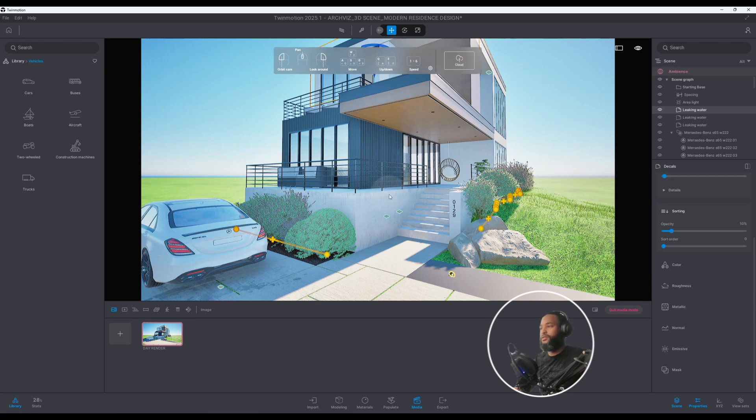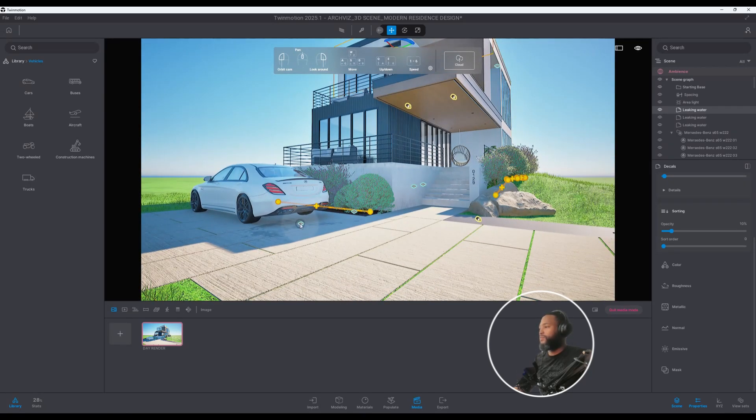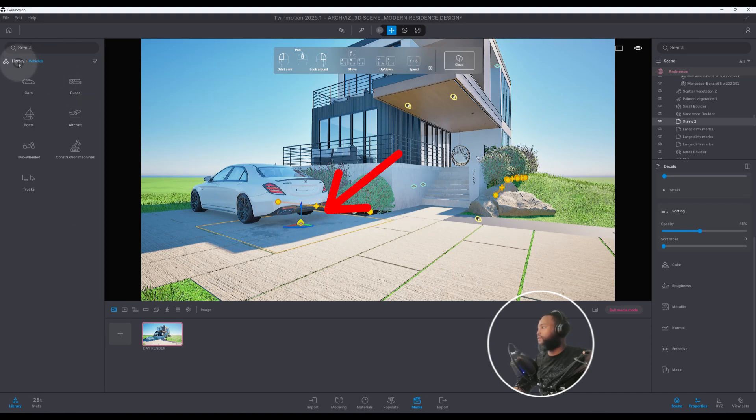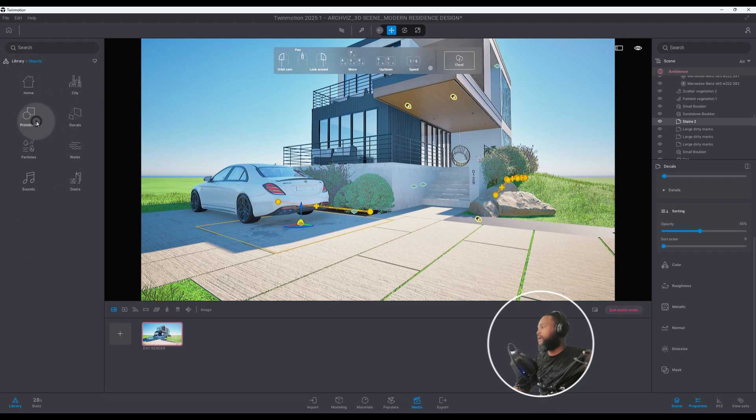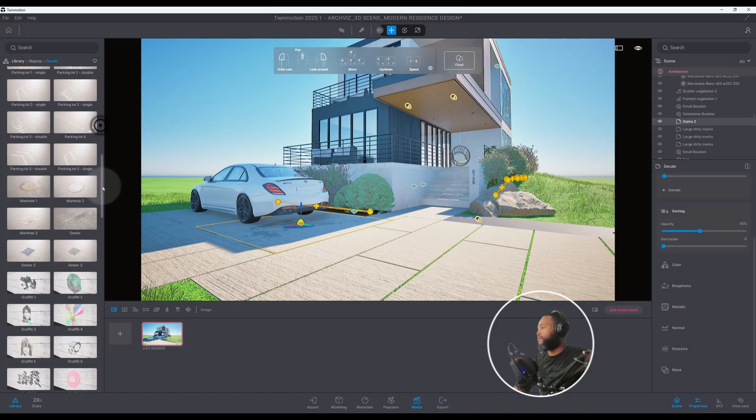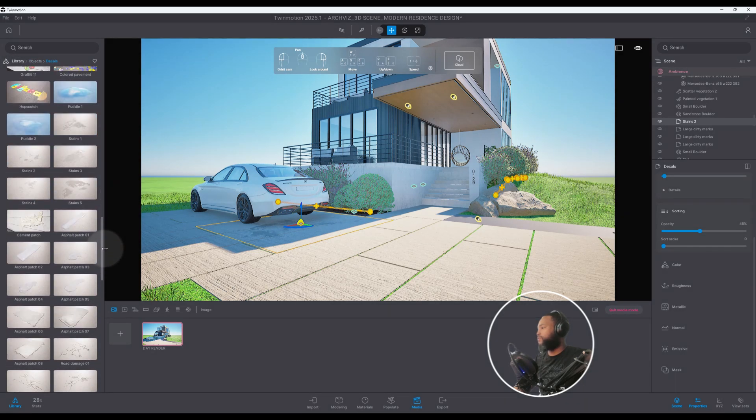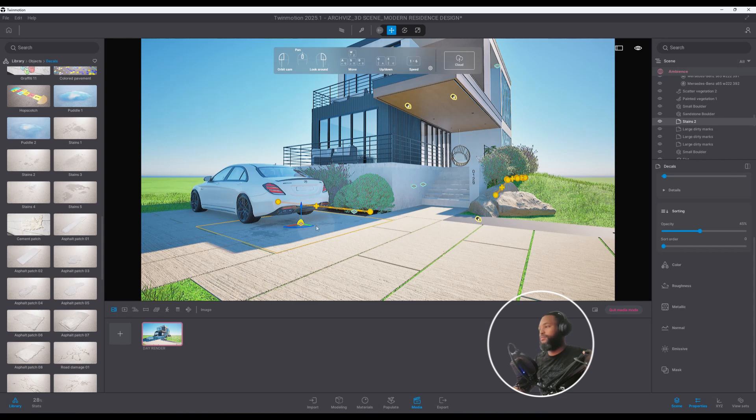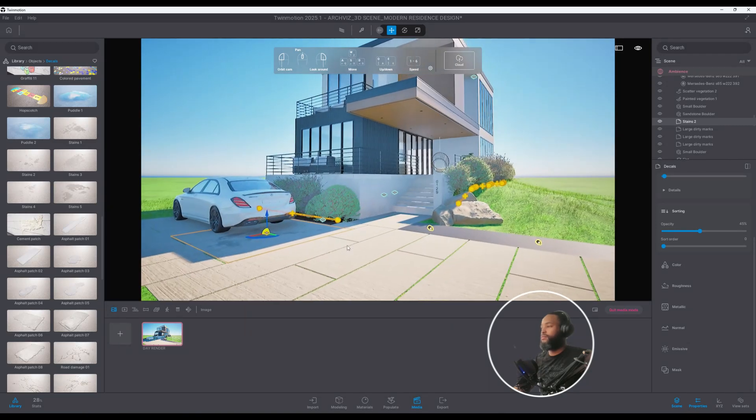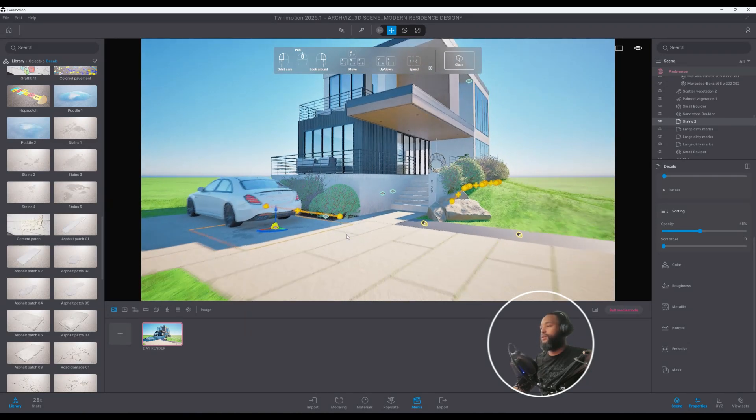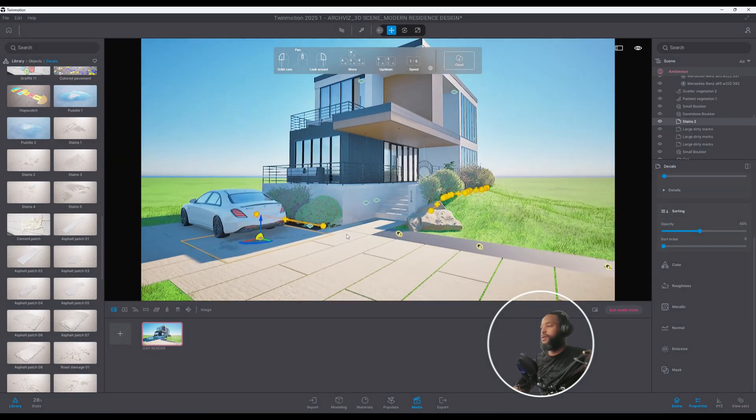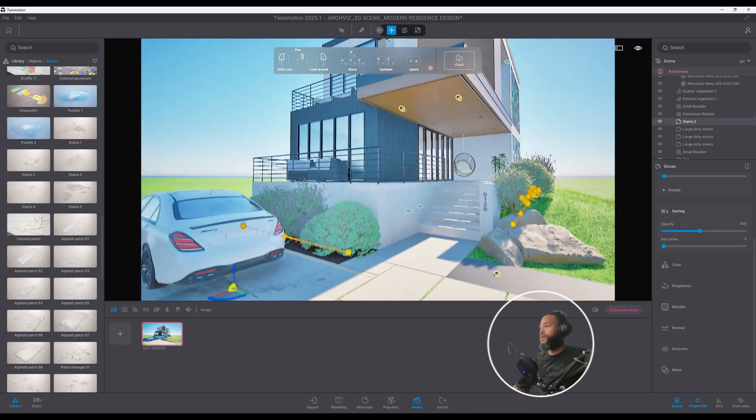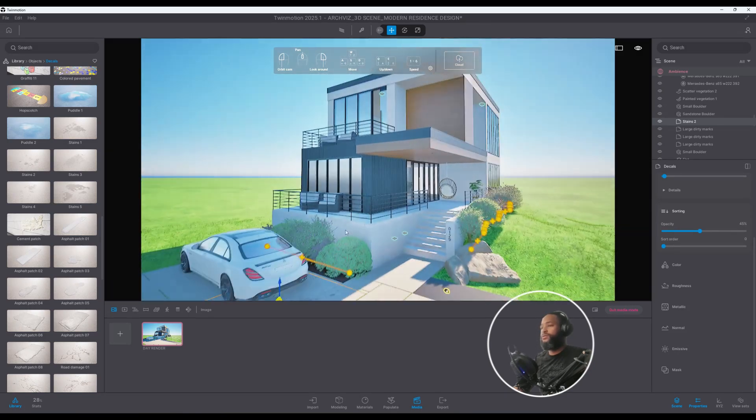I also added a floor decal here under the car and you can find that in the library. You go to Objects, Decals, and you'll scroll down so you'll have different type of stains. I just use that to kind of represent that this car or other cars are here in this driveway and just kind of insinuate that there may be an oil leak or anything to kind of give it some type of realistic feel.